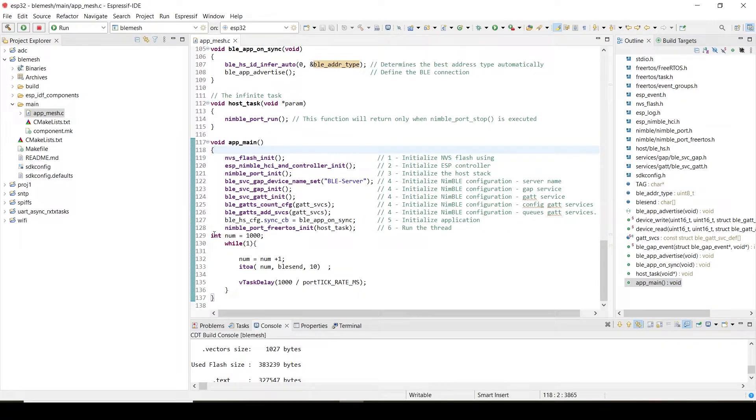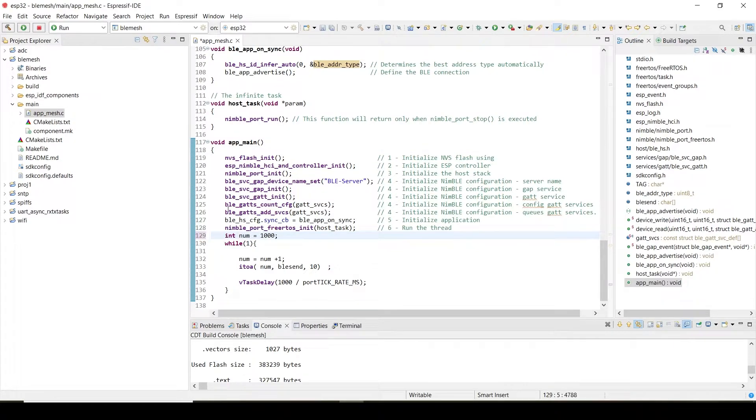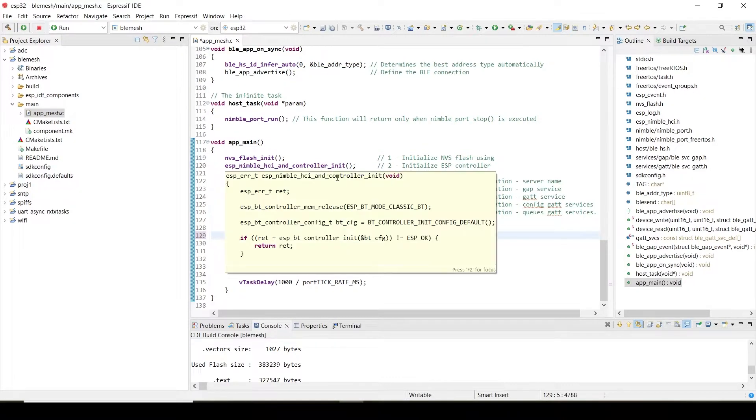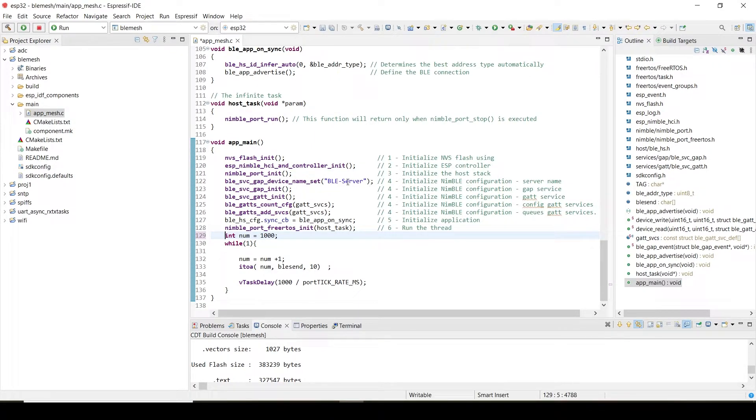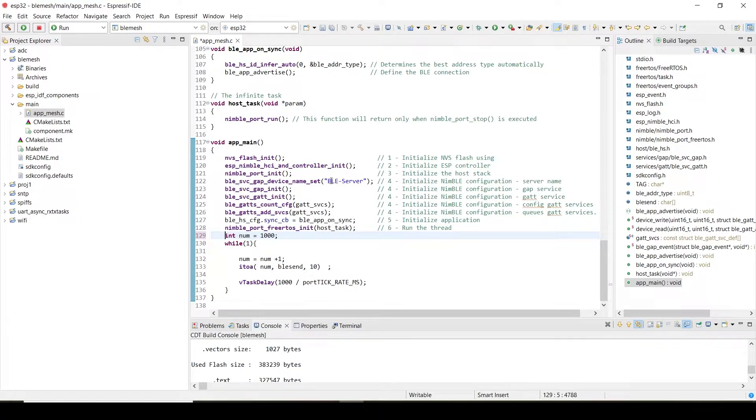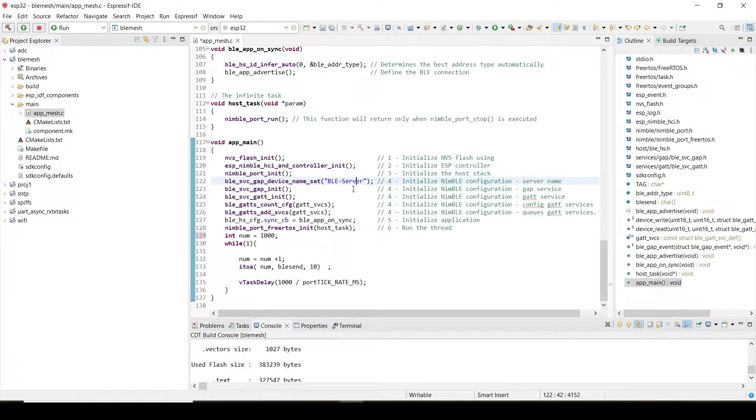In our main function, these are the APIs which I use to define the BLE server. ESP32 will act like a server and our mobile will be like a client. This BLE server—in this particular name, it will advertise, and from our mobile phone we have to connect to this BLE.